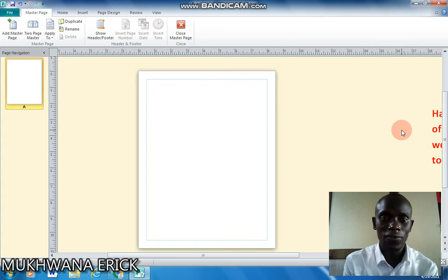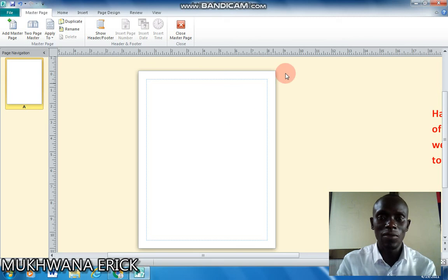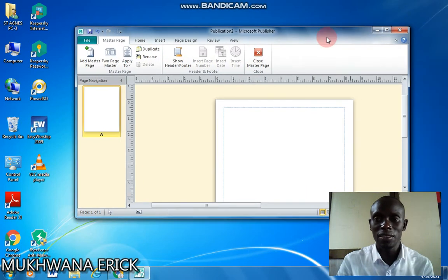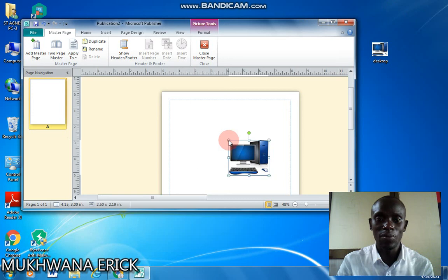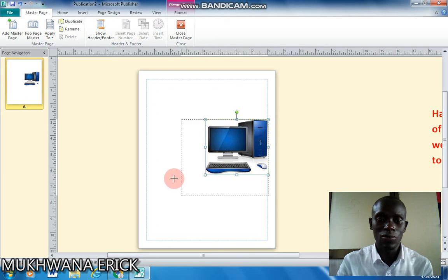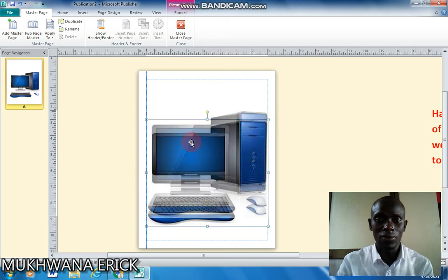In the edit view of your master page — which is the background page of your design — drag the image that you wish to set as a watermark and drop it onto your master page. My picture is on the desktop, so I'll carry it and drop it on my master page, then resize it to cover the area of your design that you want the watermark to cover.